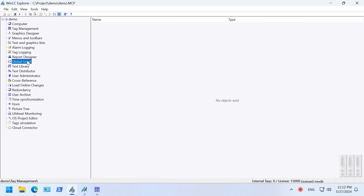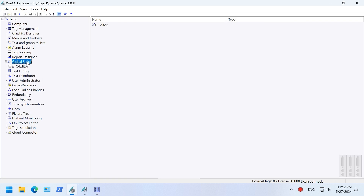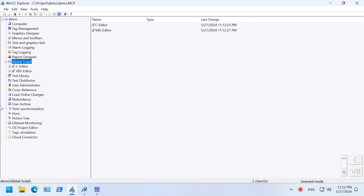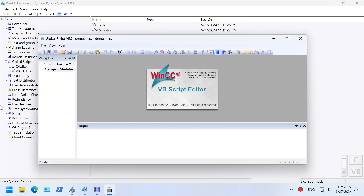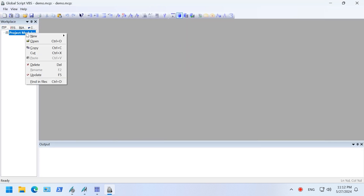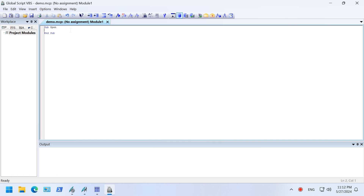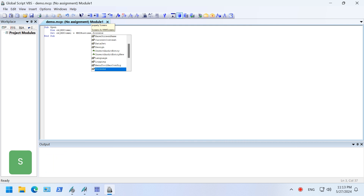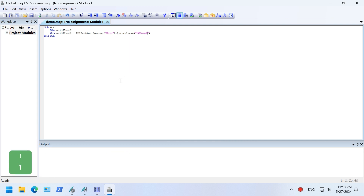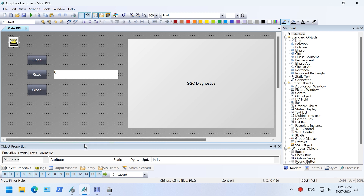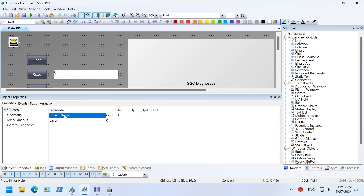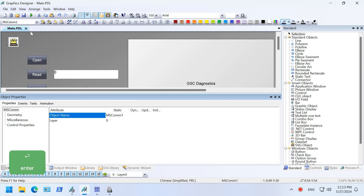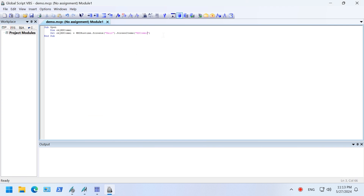Open the VBScript editor — we are going to add functions that relate to the serial port. Follow me and add the functions. At this point, we need to change the name of the Microsoft Communication control. Set its name to mscom1 or any other name you want. Add the rest of the code.